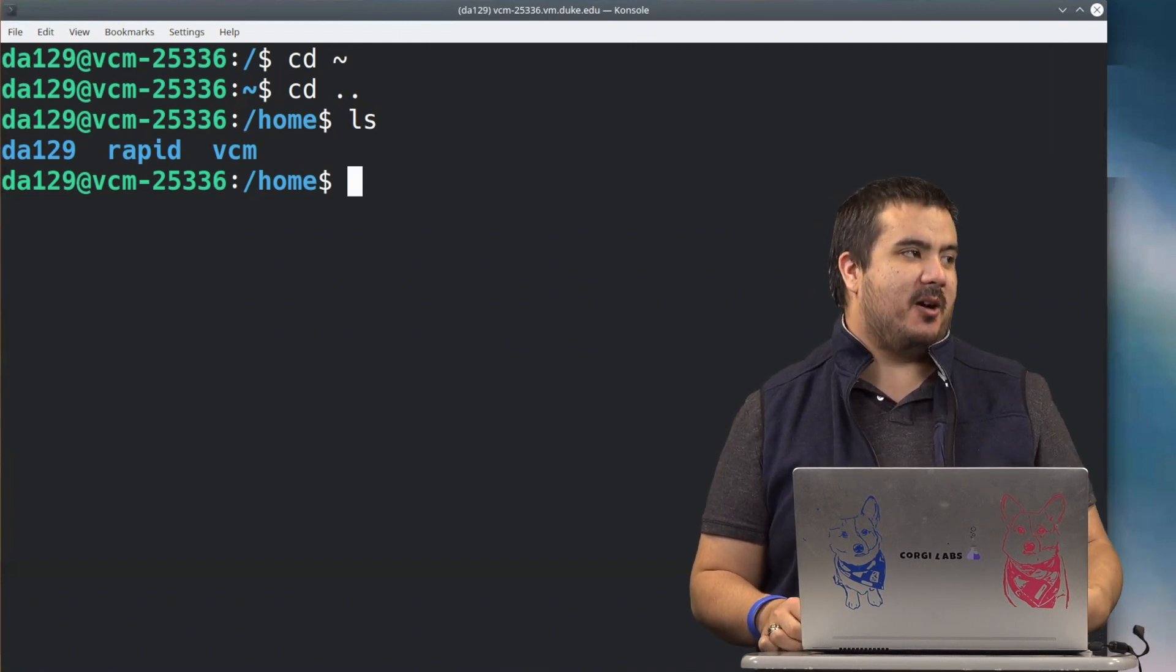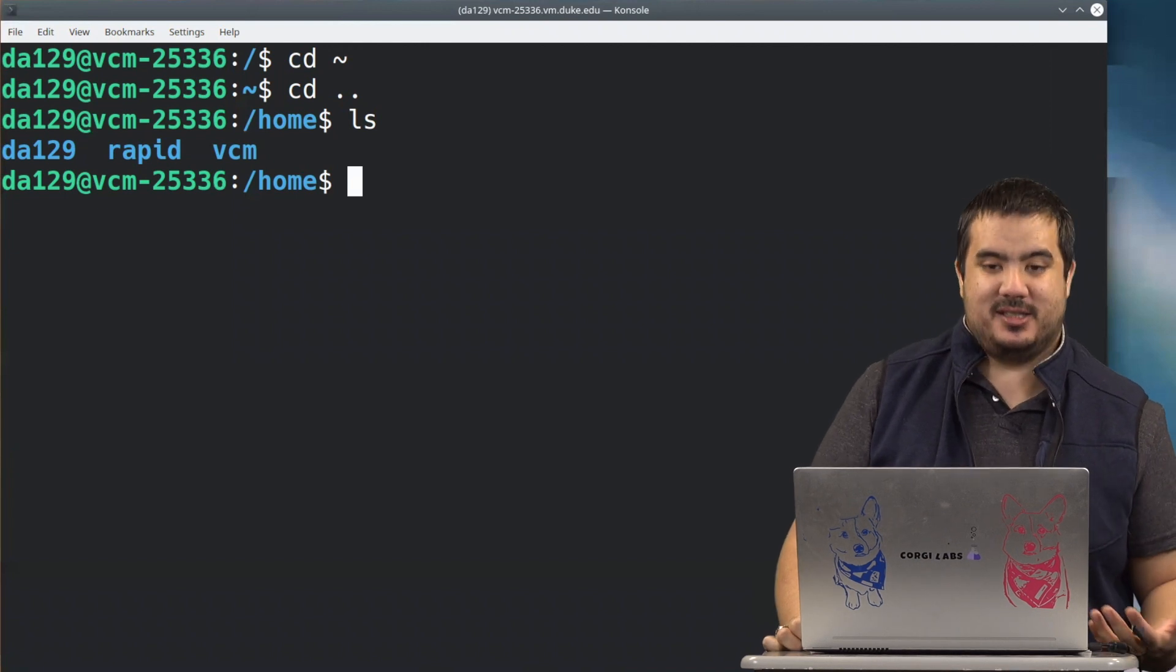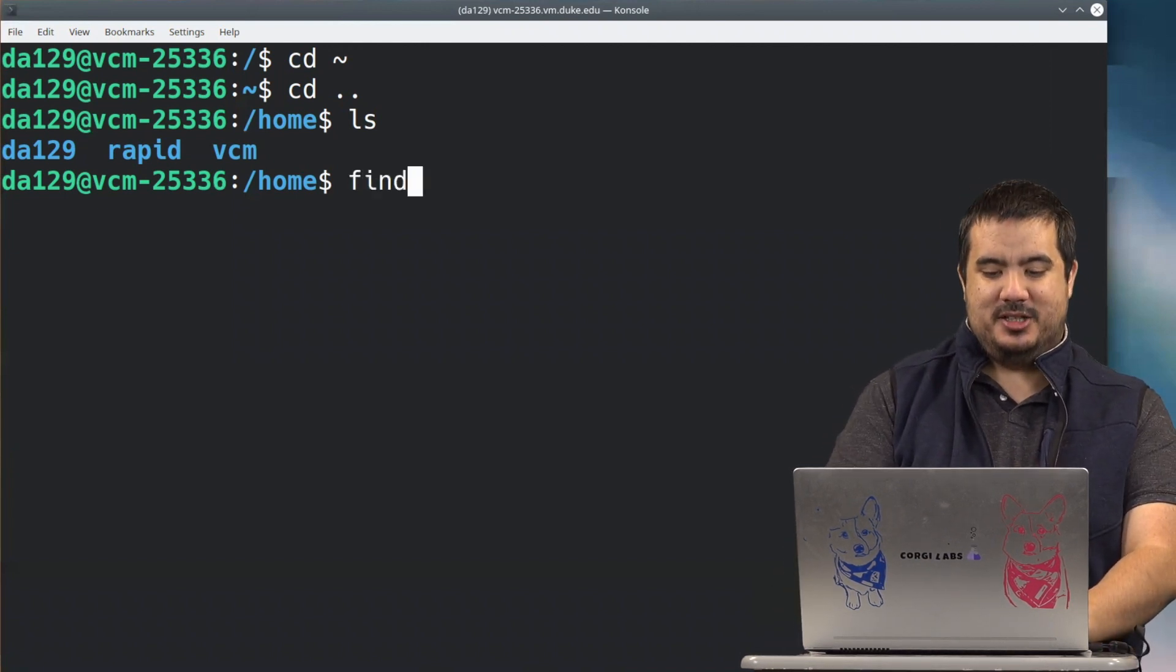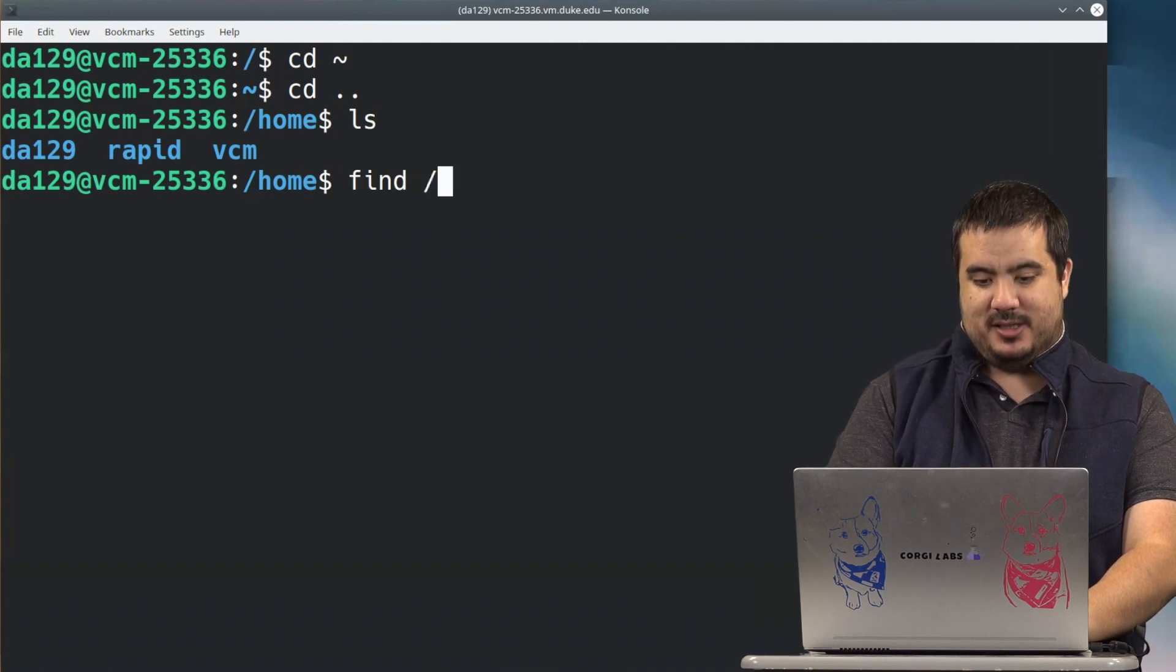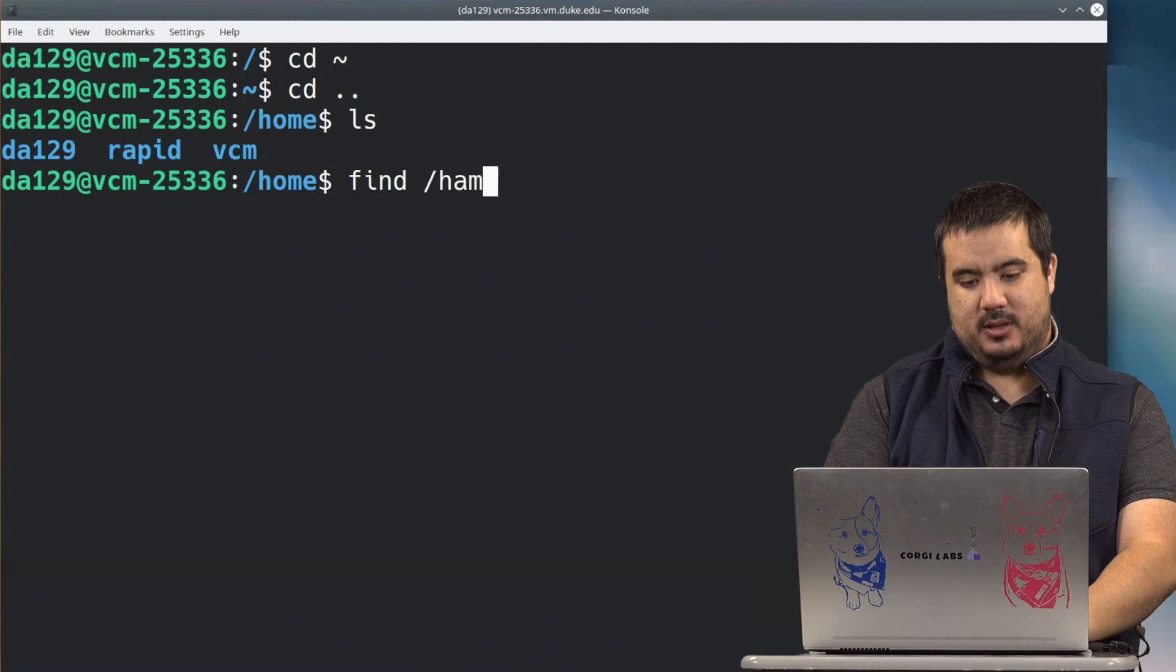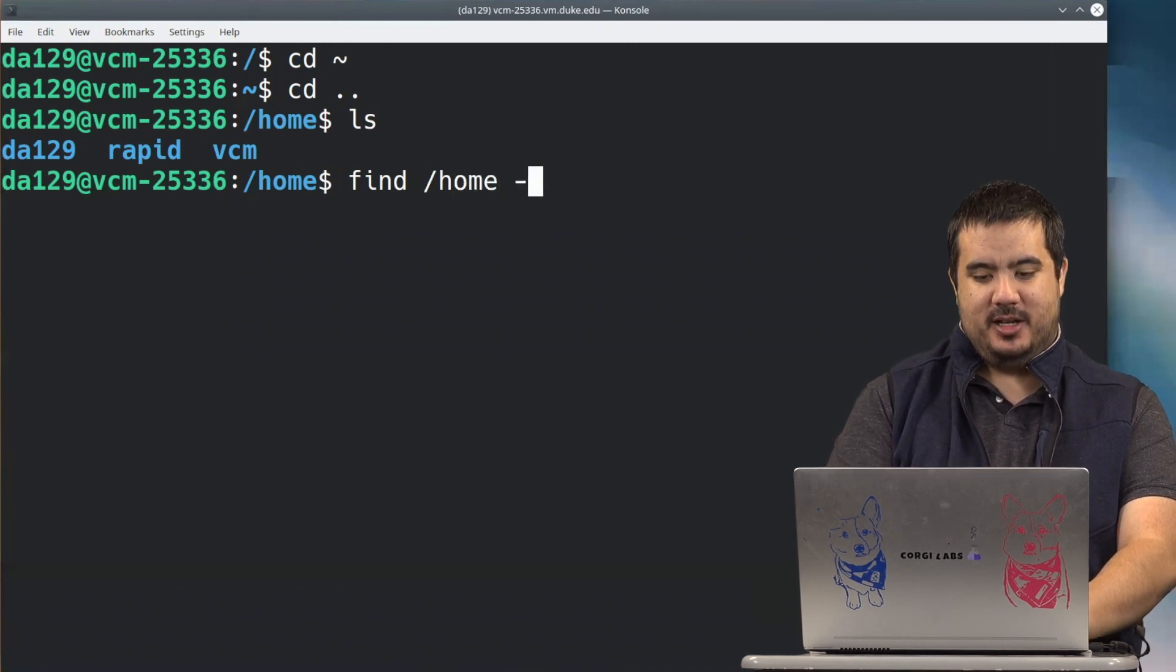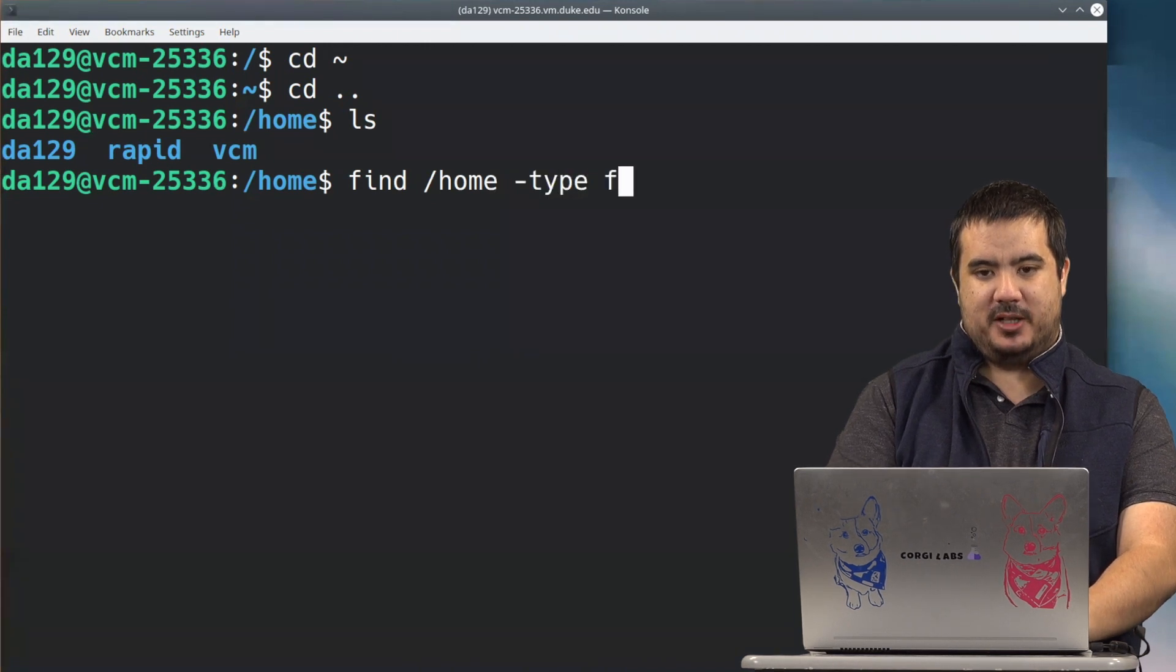I can use find to do kind of like what's called a wildcard search. So let's say I just wanted to find all files with the .txt extension. What I could do here is I could do find and I could do /home. So I want to look everywhere inside this home directory, and I say the type of thing I'm looking for is file types.